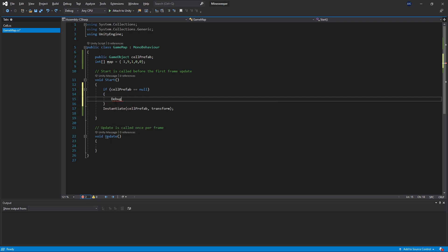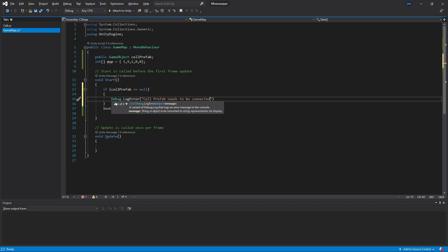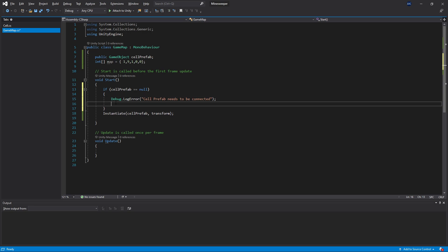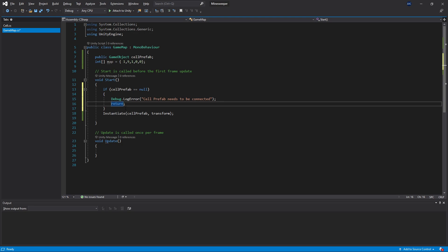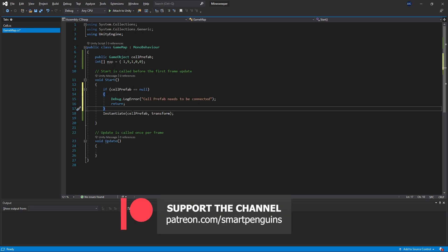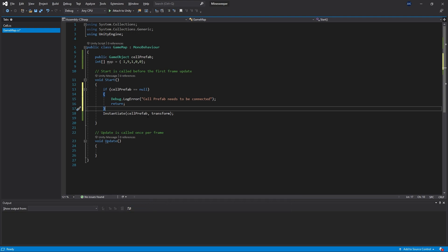The first thing we want to do is Debug.LogError and write an error message saying that cell prefab needs to be connected. After displaying this message, we want to stop executing the code after this statement, so we call return. When we call return we return the value the method is supposed to return — since this method returns void, we don't pass any value. This check, if cell prefab equals null, will prevent us from getting an error from the instantiate function and give us a readable error message to fix the problem.